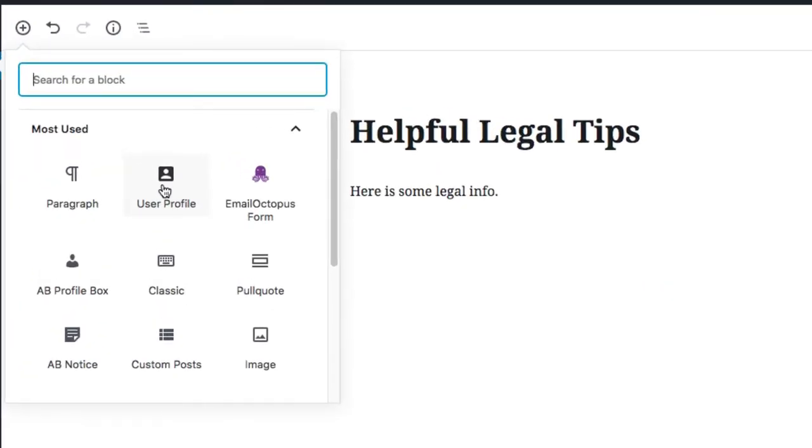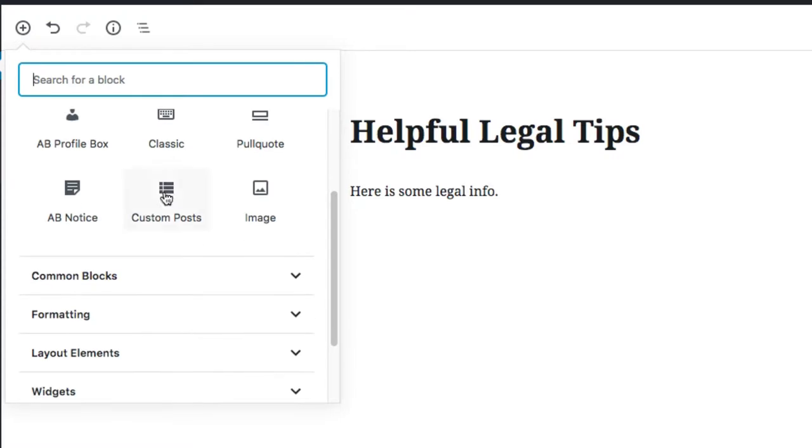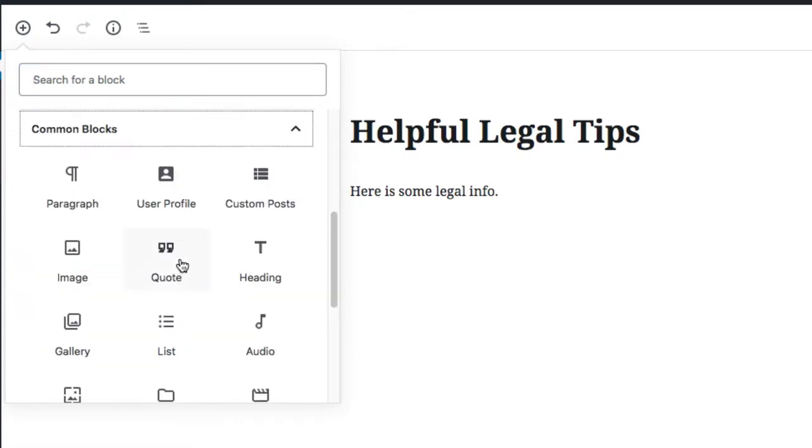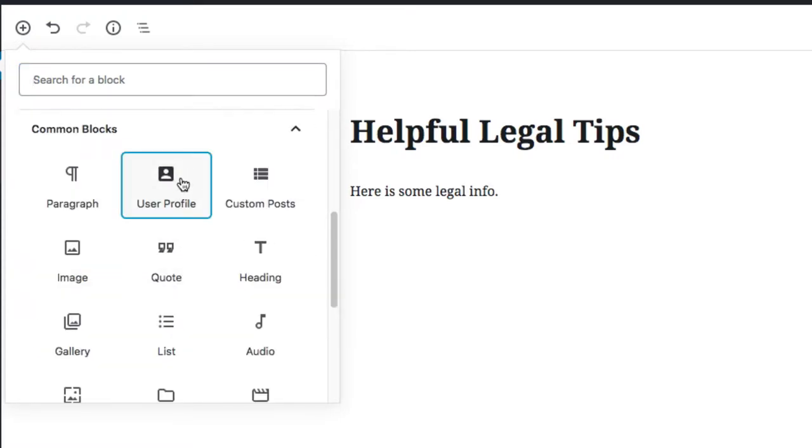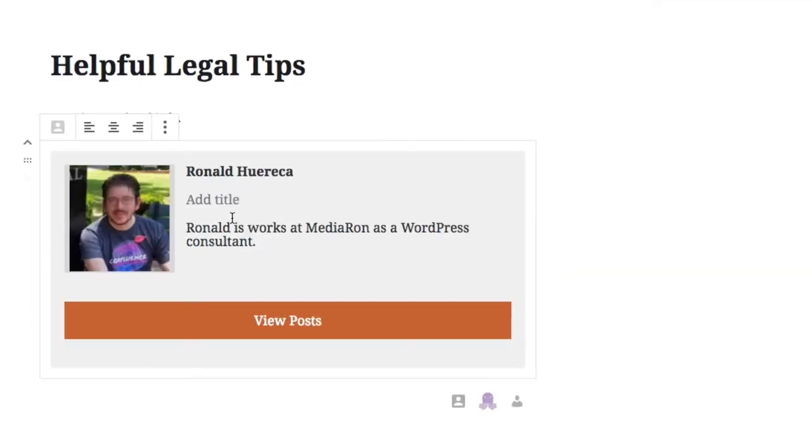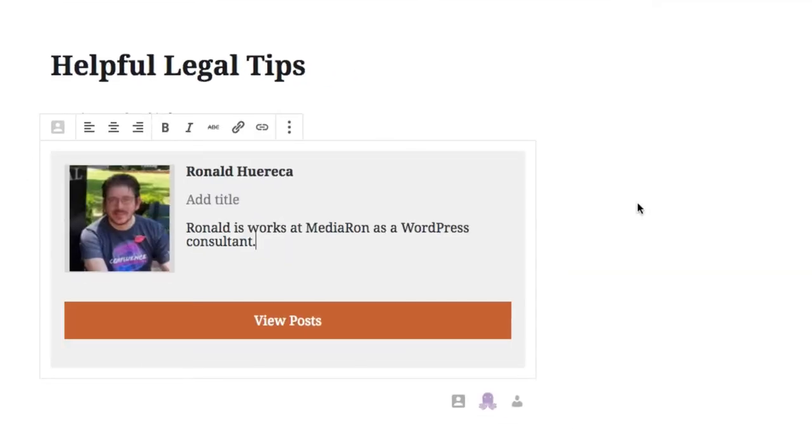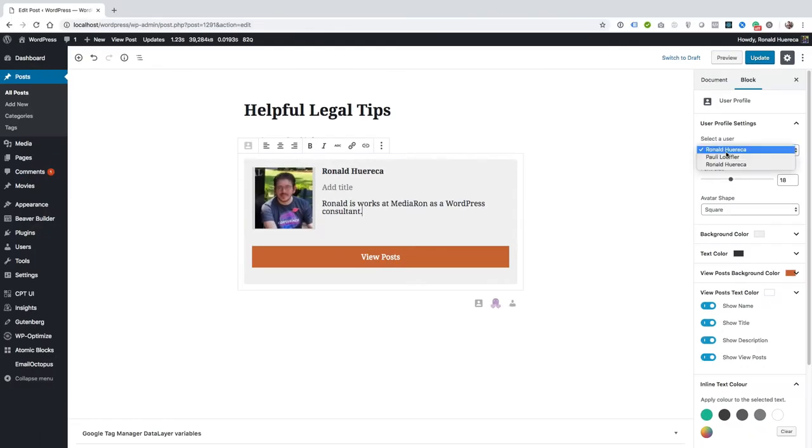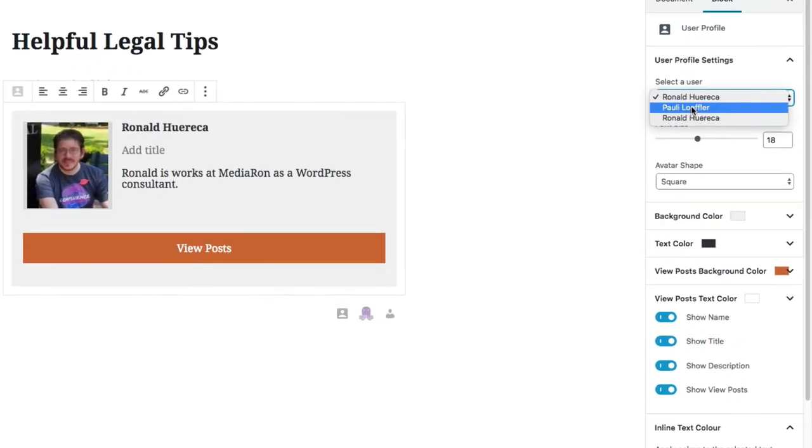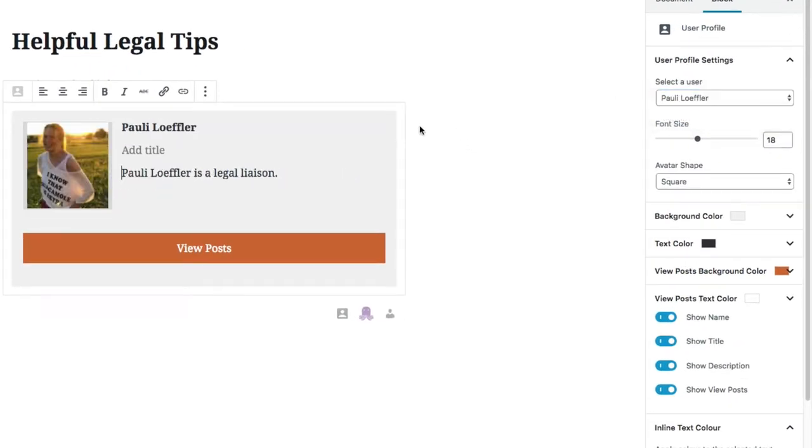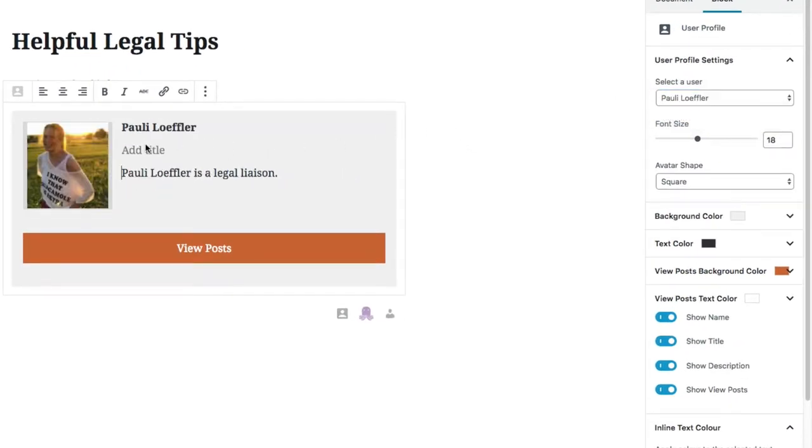You can find user profile and comment blocks, user profile. And then you want to change the user to Paulie because she's the author.